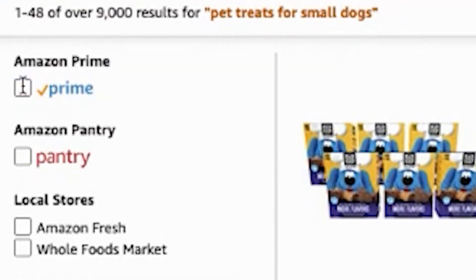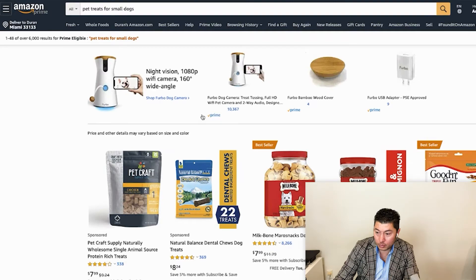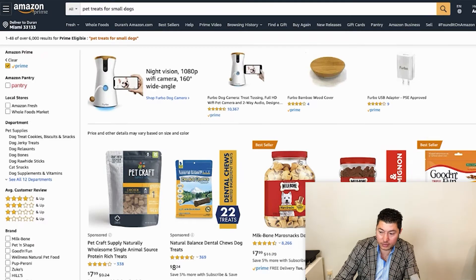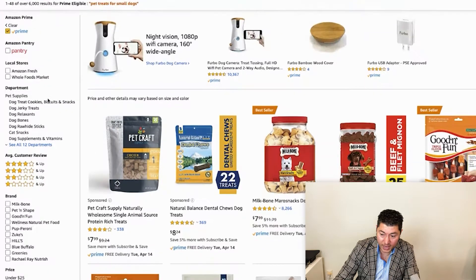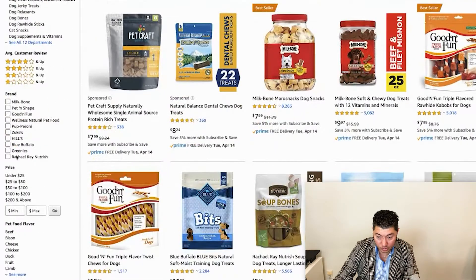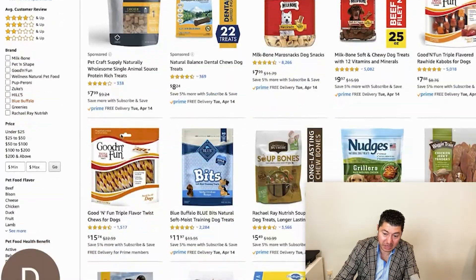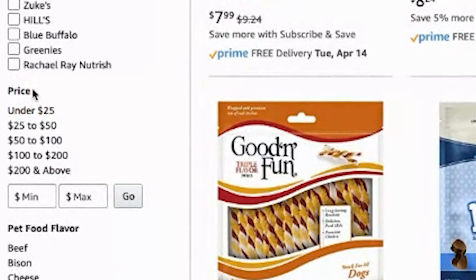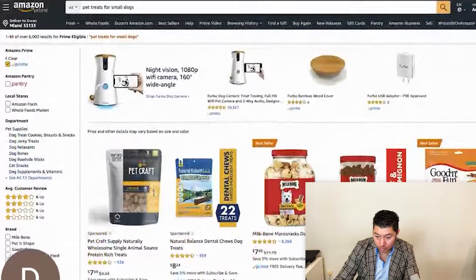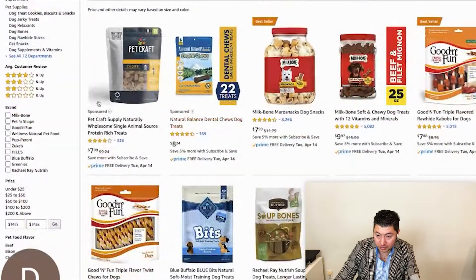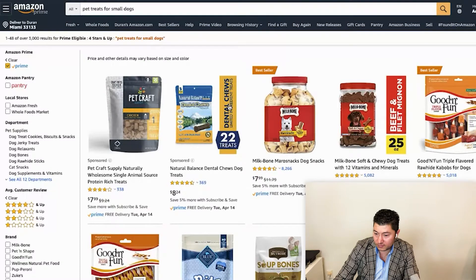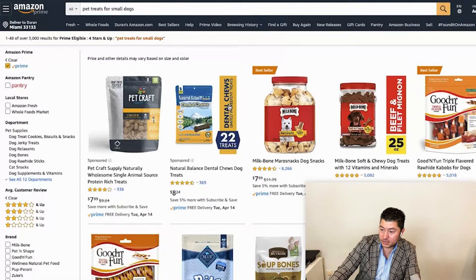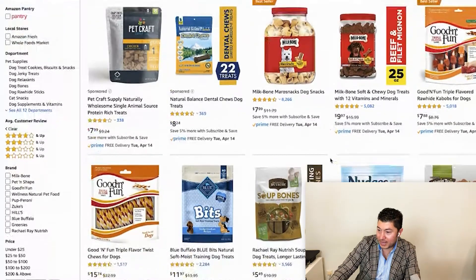Look, their first filter is Prime — I definitely want Prime. And when I apply a filter, it will reload the page really, really fast. Then I can filter by brand, and let's say I'm looking for under $25 — it's going to show me all the ones under $25. And I want average customer reviews of at least four stars, and then it's going to give me that.